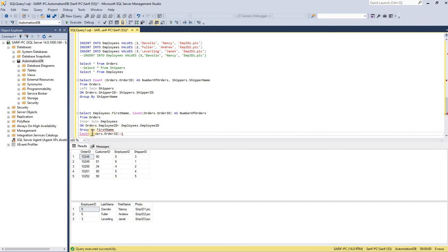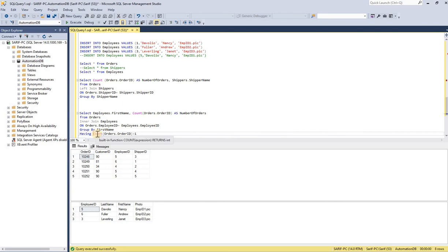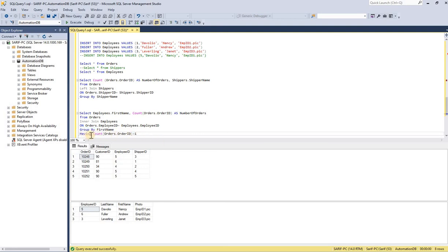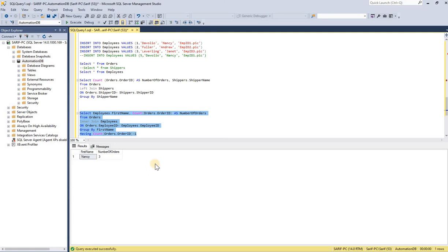When you have a condition involving an aggregate function, you cannot use WHERE. Instead of WHERE, we use HAVING. This is the rule: if your condition includes any aggregate function like COUNT, MIN, or MAX, you must use HAVING instead of WHERE. Also, when you use GROUP BY and have a condition in the same statement, you use HAVING — it comes paired with GROUP BY. The main rule is: if you have an aggregate function in your condition, use HAVING.